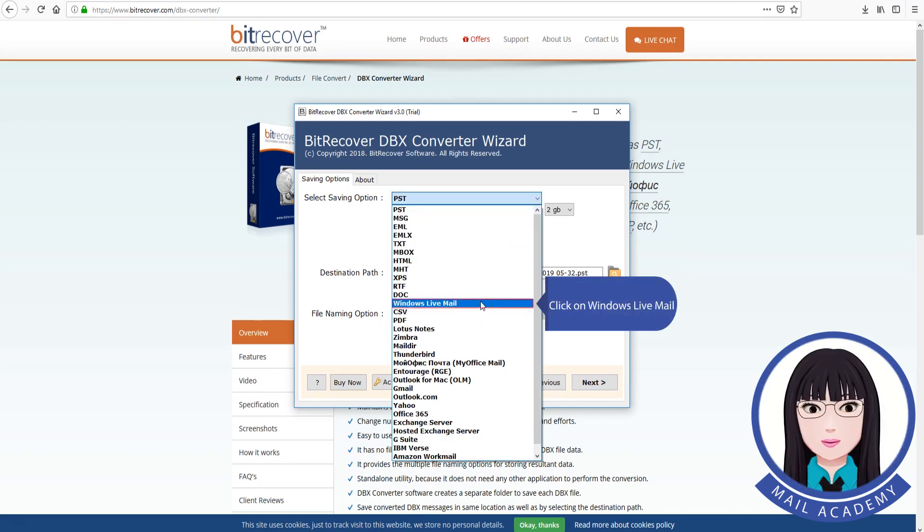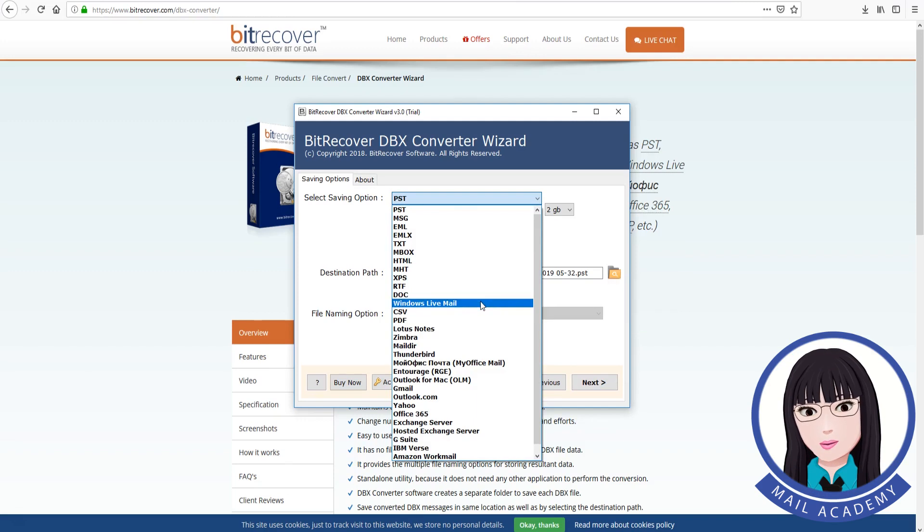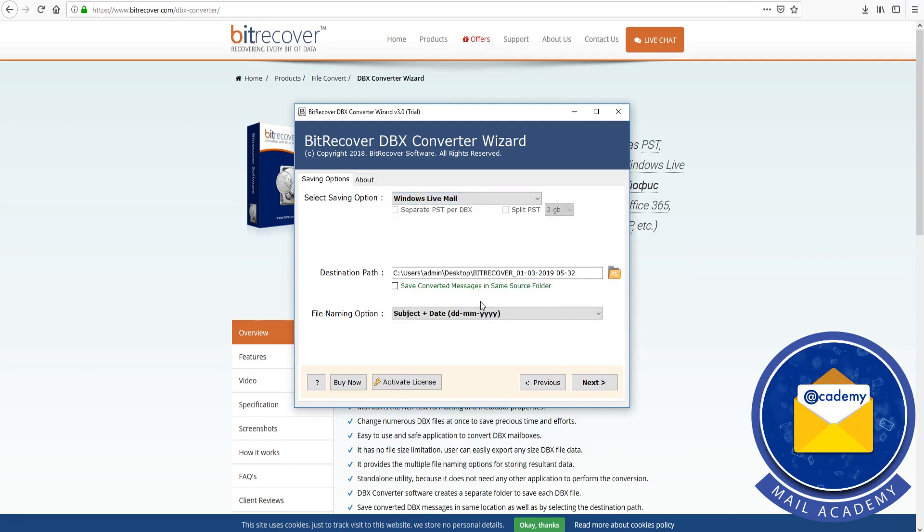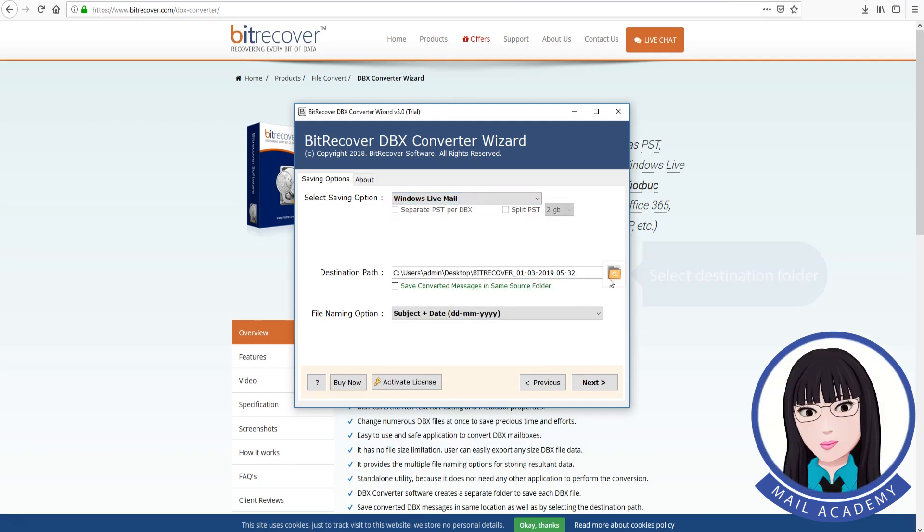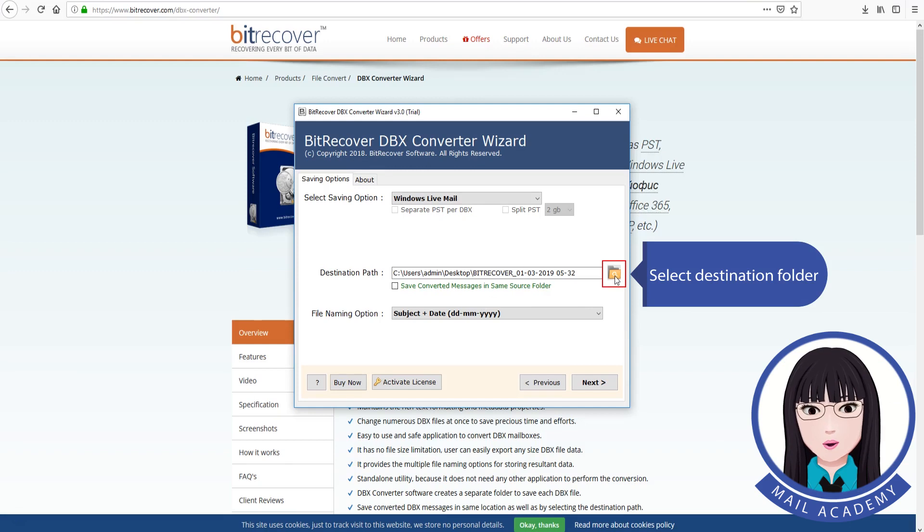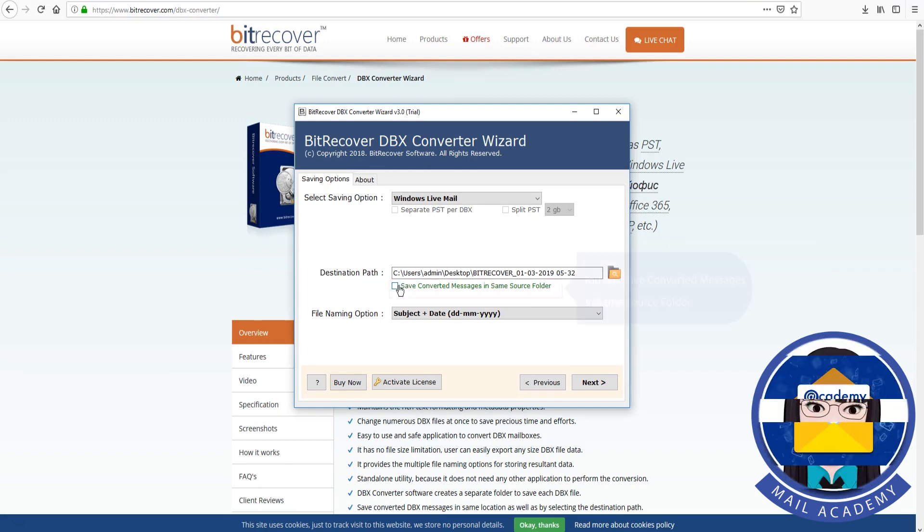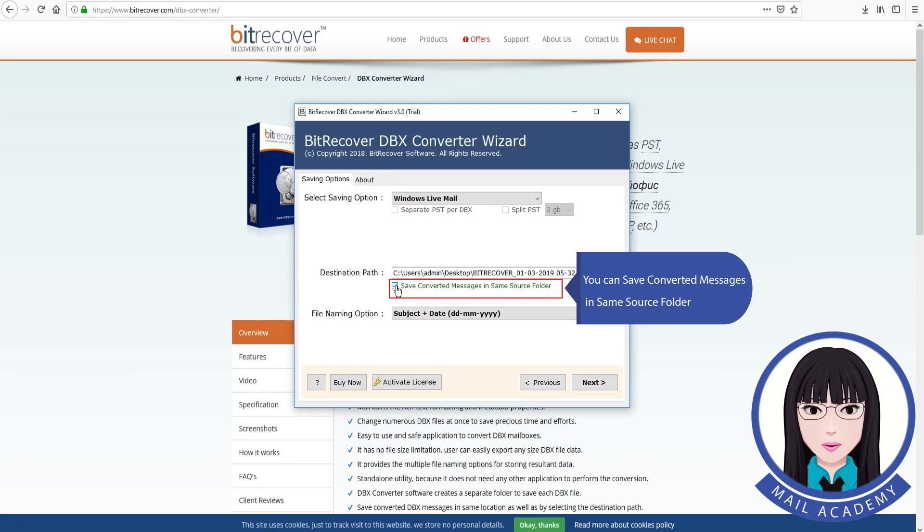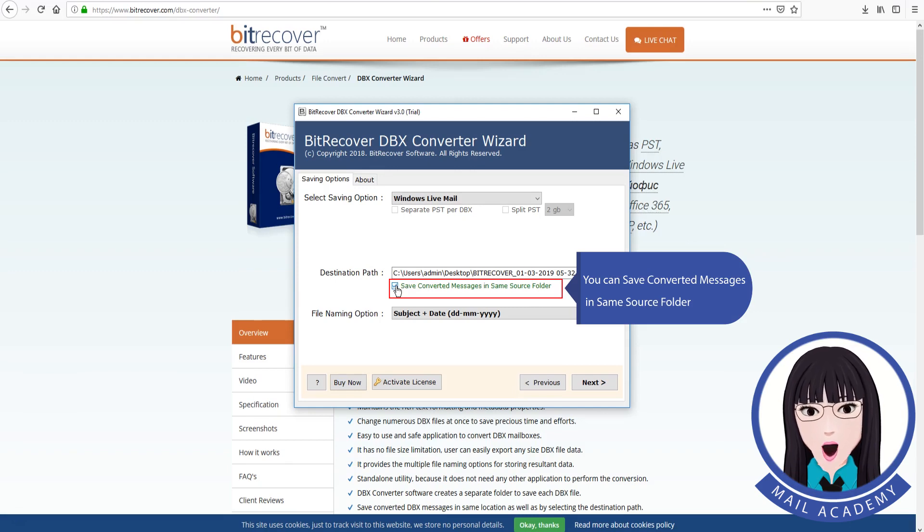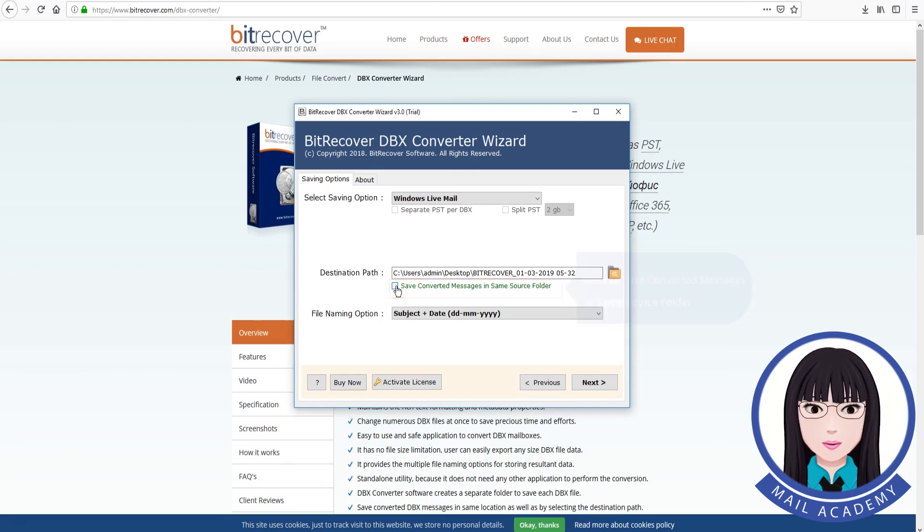Click on Windows Live Mail. Select destination folder. You can save converted messages in the same source folder.